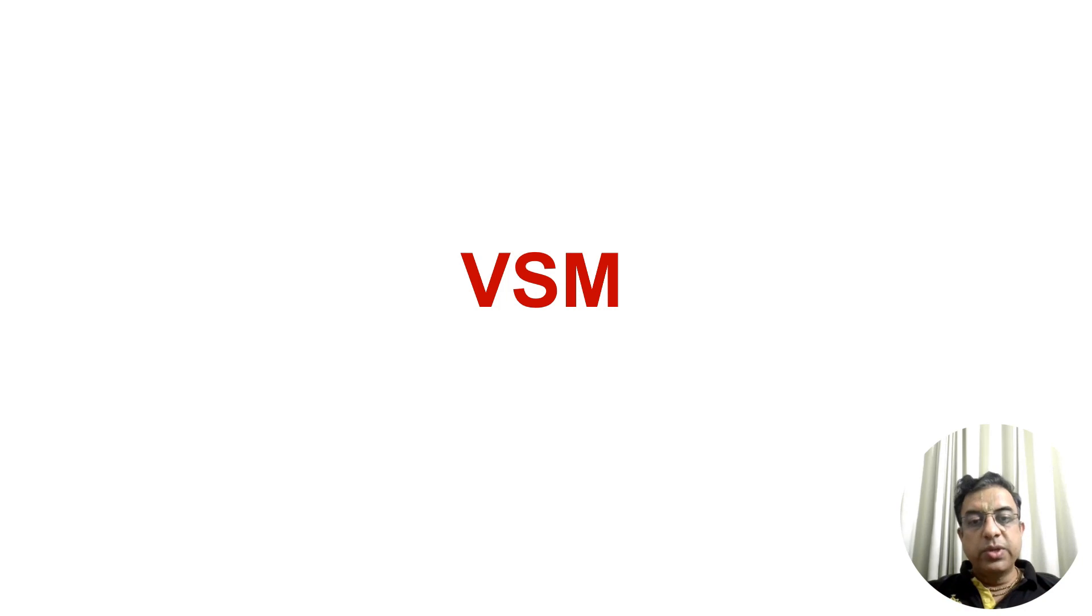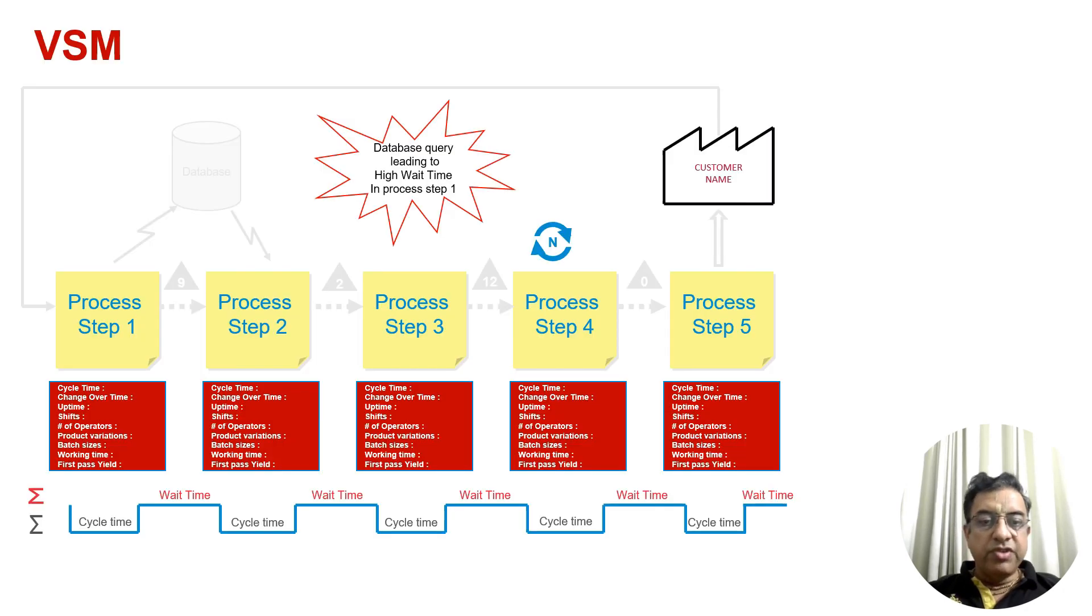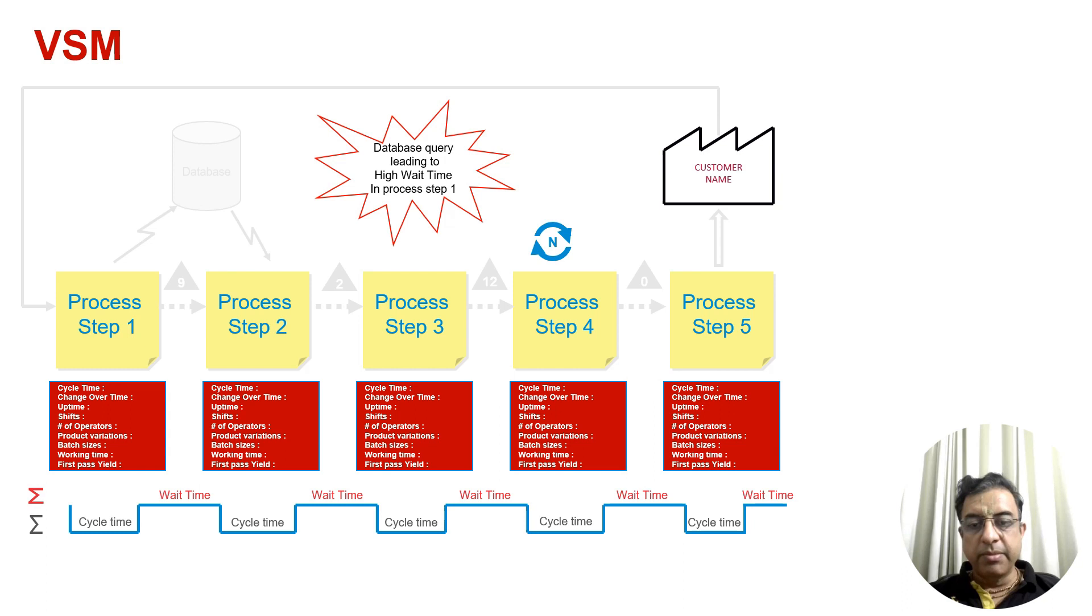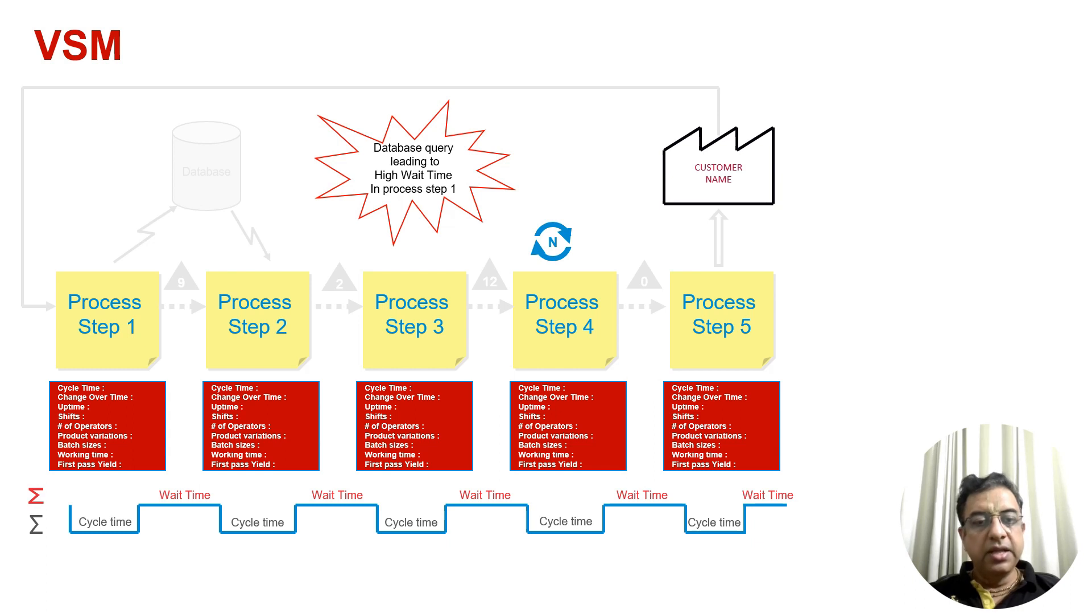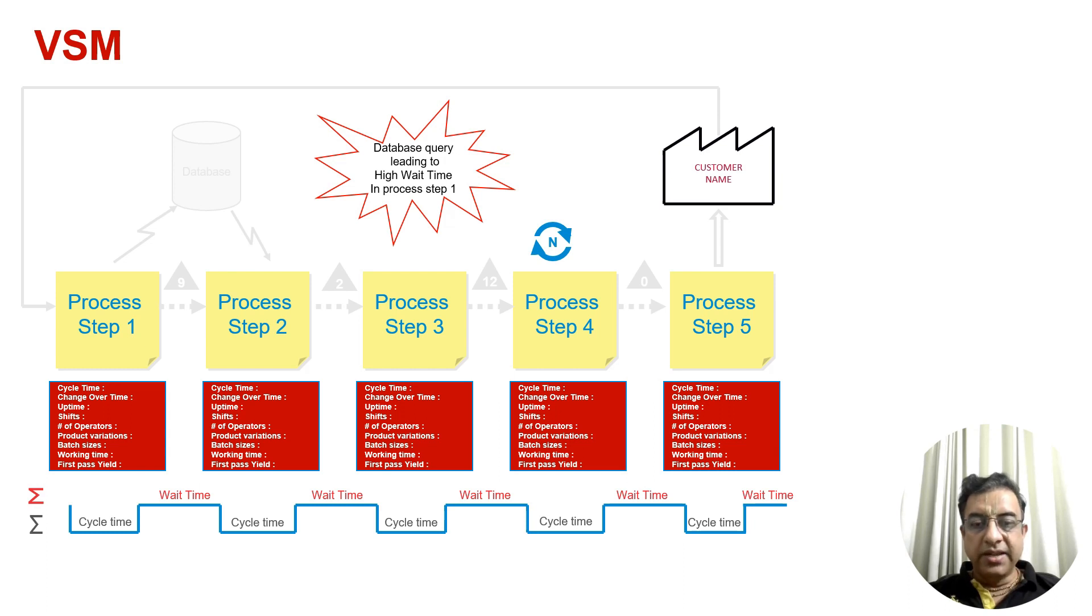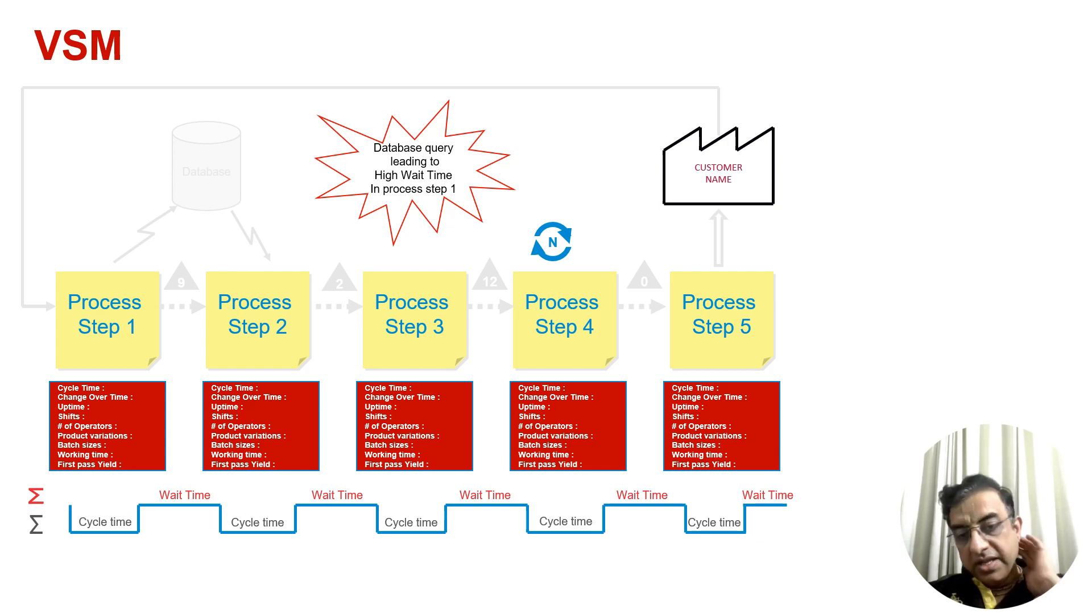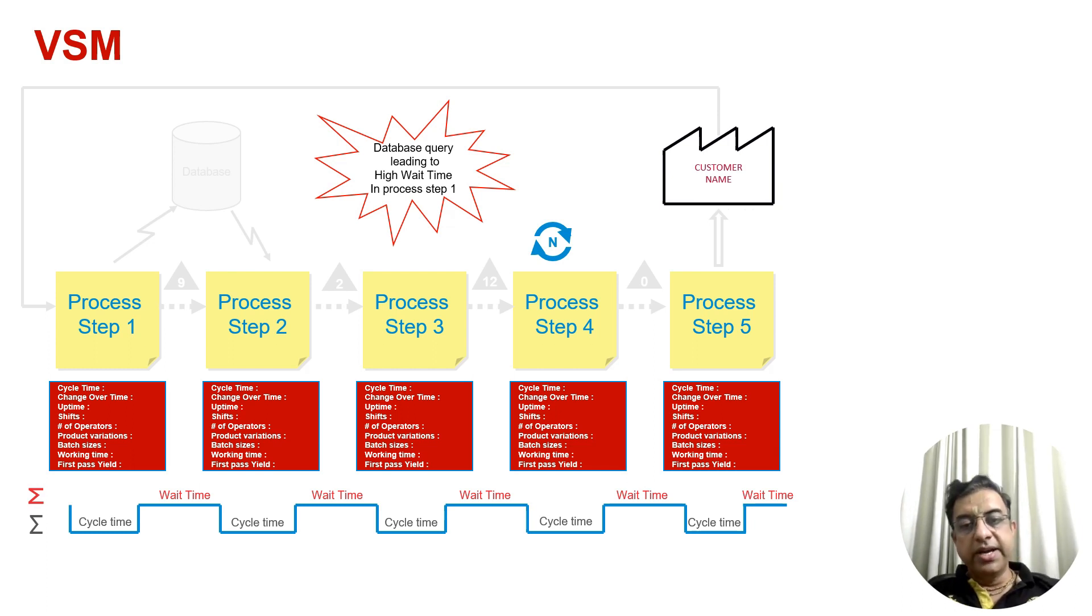Now, when we have understood what different kinds of wastes exist in the process, these wastes will help us identify non-value-added activities in the process steps. Let's understand value stream mapping. In a value stream map, we define the end-to-end process from process step one to step five, defining cycle time of process steps and wait time between process steps. Wherever there is huge wait time, there is waiting waste. The triangle is the sign of inventory in a value stream map. If there is a rework loop happening, it means extra processing is happening.